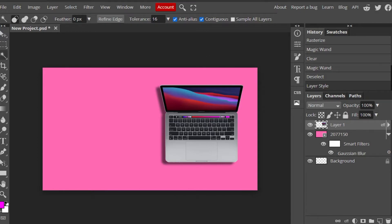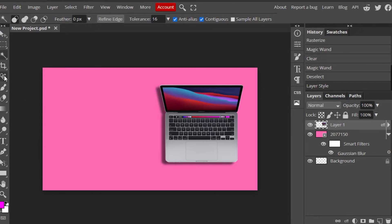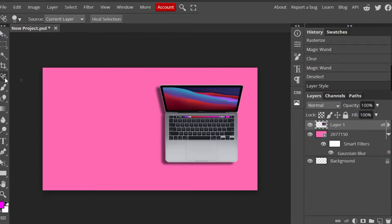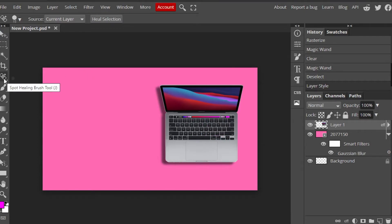Let me show you around different options — for example, the erase tool. If you want to erase something, make sure the correct layer is selected, which in this case is the laptop layer. Select the erase tool and just drag over the area. You'll see it being erased. We're going to undo that for now. That's how you use the erase tool.